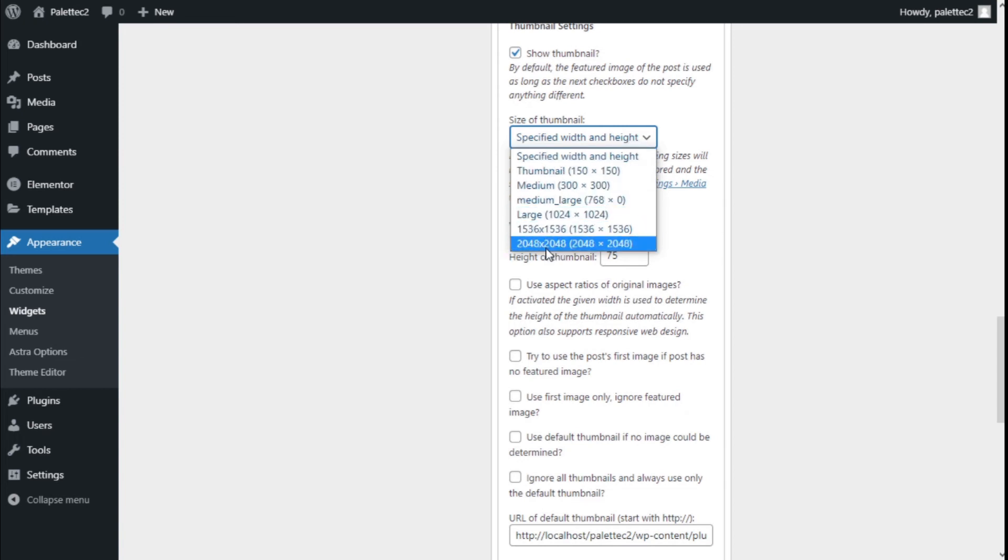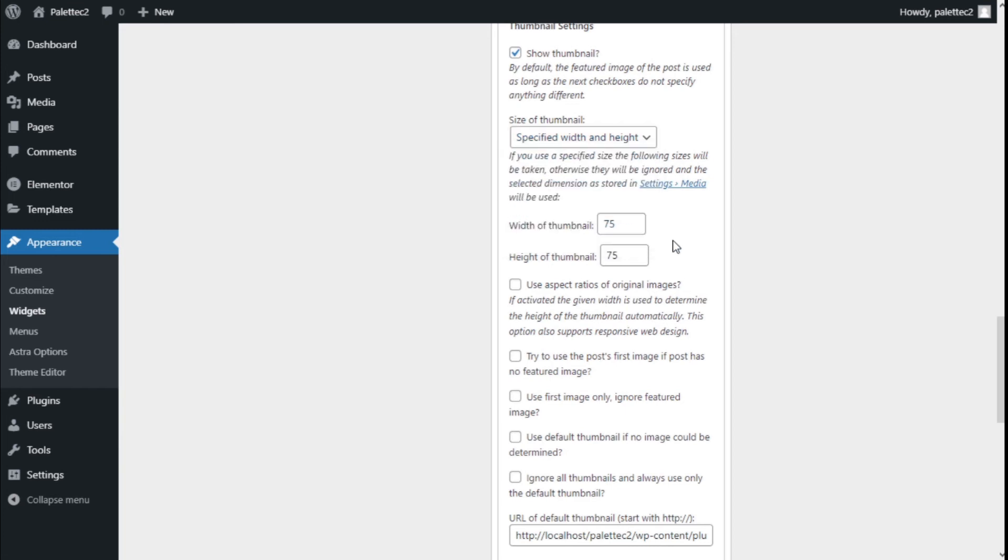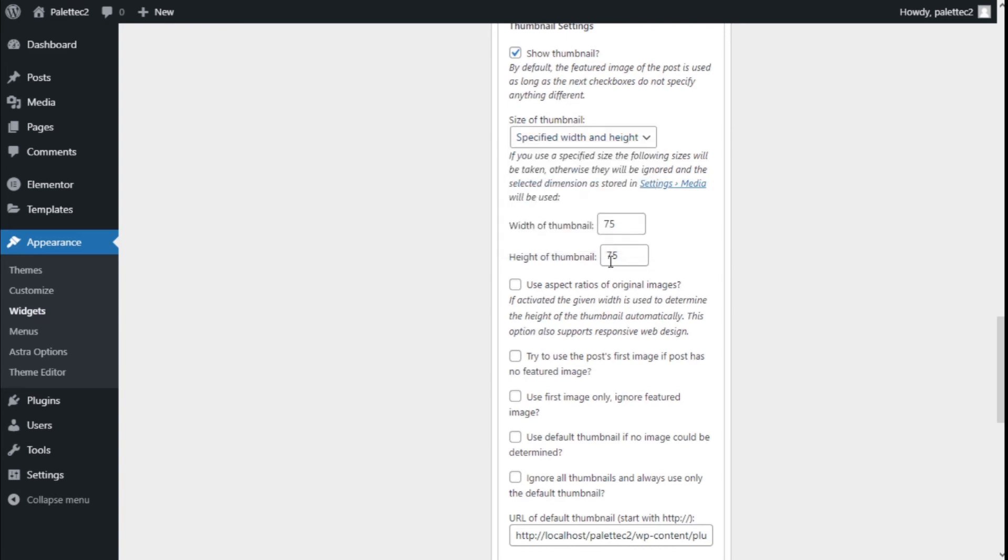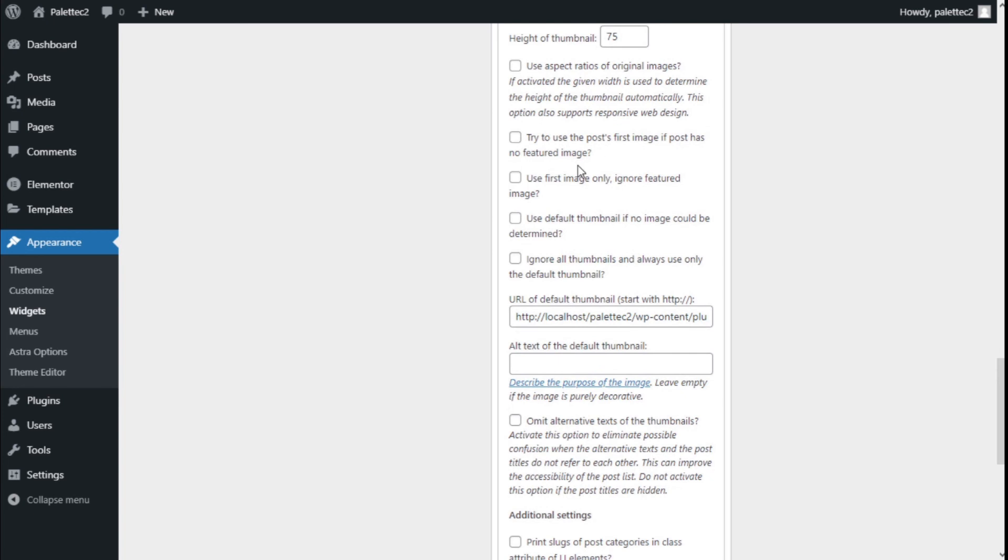Since we have the specific width and height, we can use the width of the thumbnail and the height—we can select whatever we want. In this case it's 75 by 75. We can also use the aspect ratio of the original image, trying not to use the post's first image if the post has no featured image.